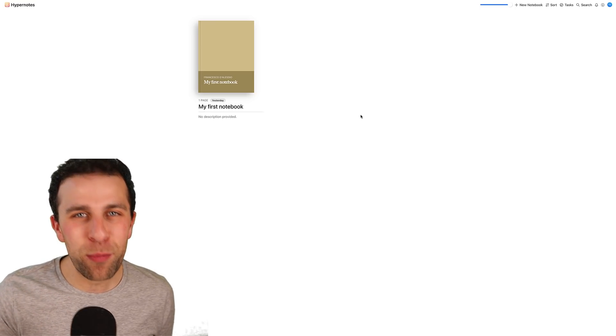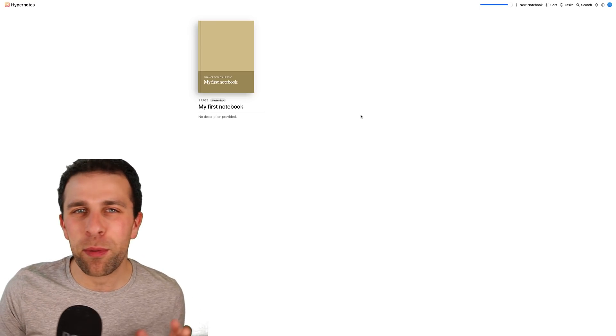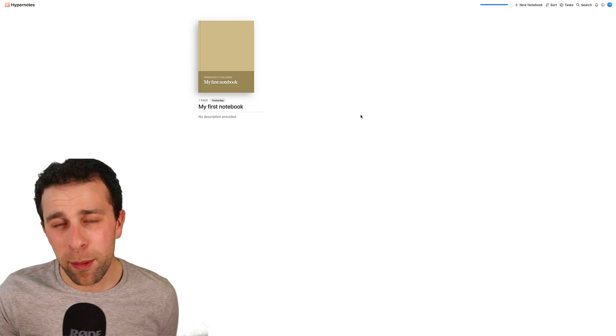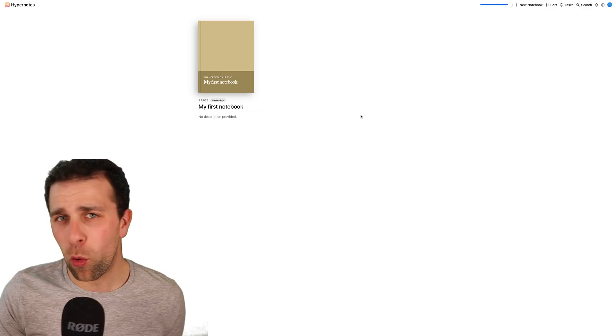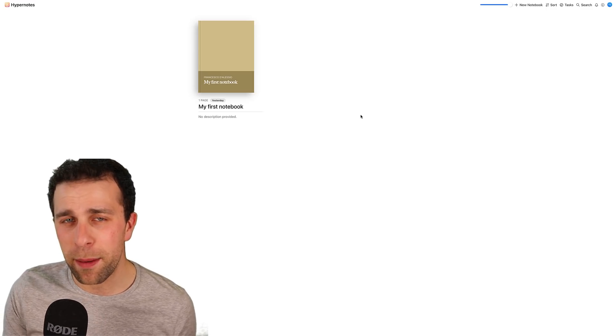Now today's First Impressions Friday is sponsored by Woven. Here's a little bit more about them before we dive in.